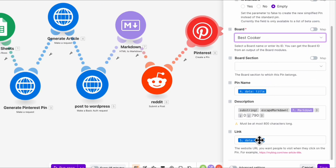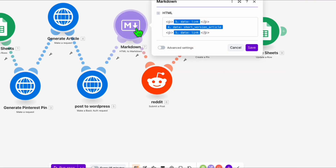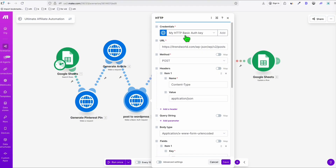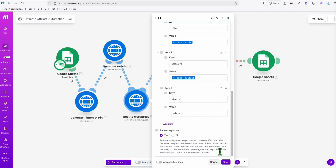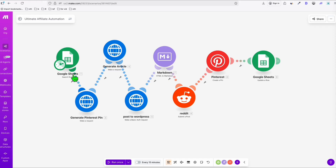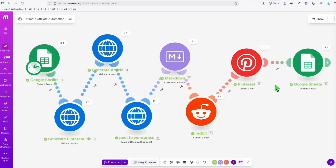Pinterest only accepts up to 800 characters for descriptions, so the description is automatically trimmed. The WordPress posting step returns a link, and that link is what we use in our pin — every time someone clicks the pin, they go to the WordPress post, which has all the Amazon affiliate links. For Reddit, the article is converted to Markdown format since Reddit requires that. You'll need to add your own WordPress domain, username, and password.